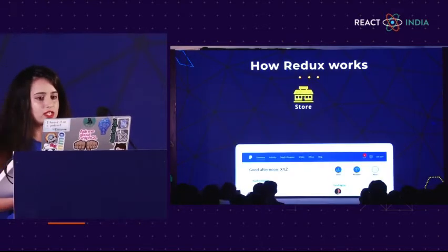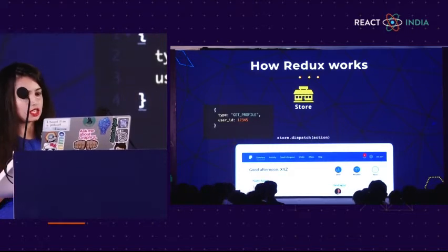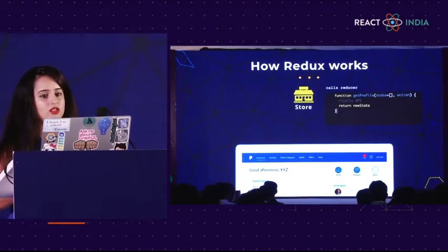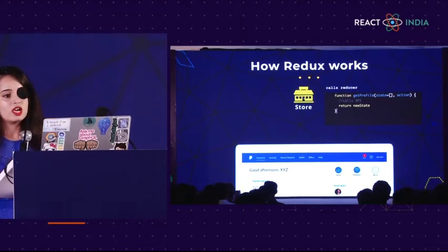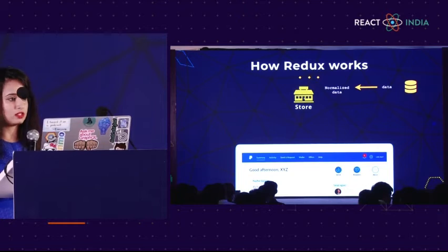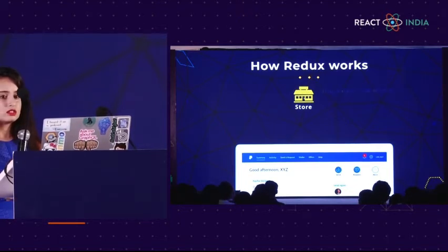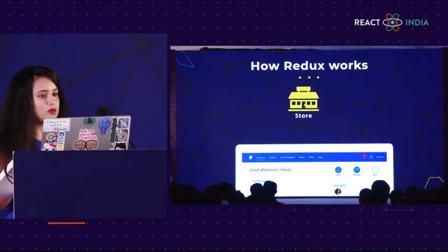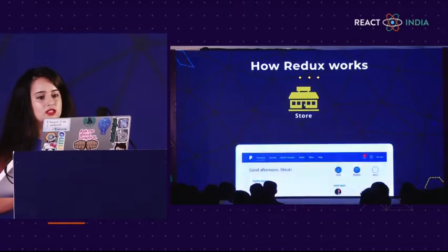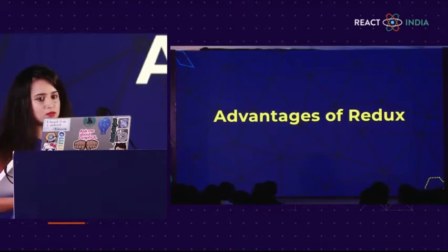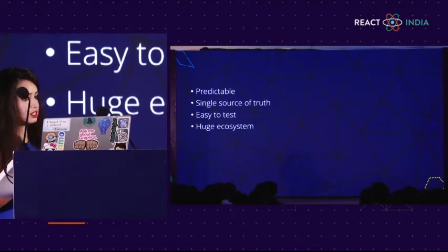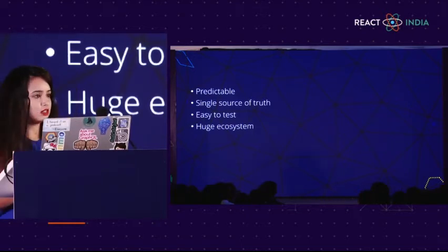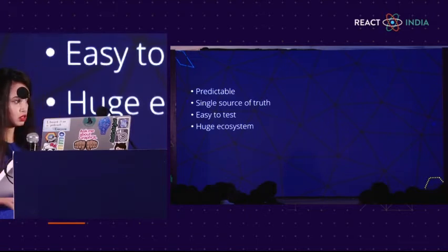In the same application, we have the store. To get the profile, we dispatch an action called get_profile. The action goes to the store, and the reducer picks up the action, calls the API, and when the data comes back we might have to normalize it. Then the store updates, sends an action 'done fetching', and the UI re-renders showing the user's name. The advantages of Redux include a single source of truth — the store is where all your data sits, everybody has access to it, and you know exactly what it looks like at any point in time. It is very predictable and has a huge ecosystem.